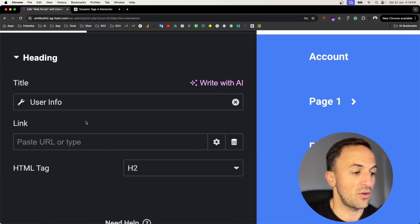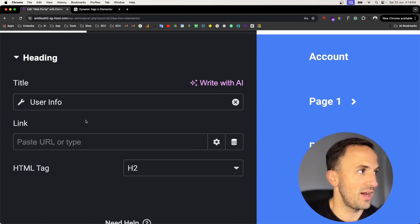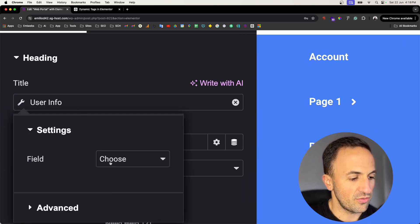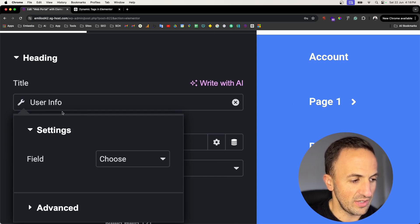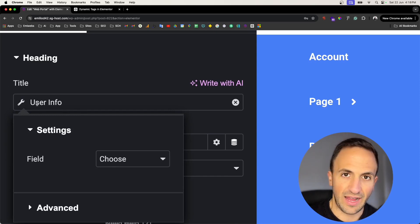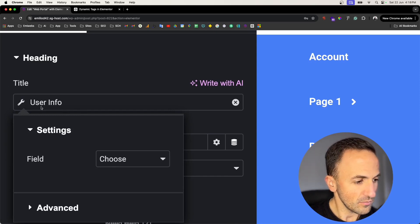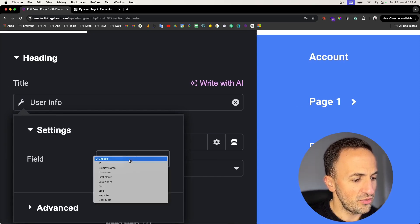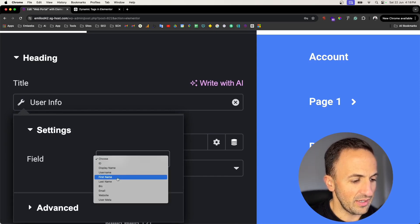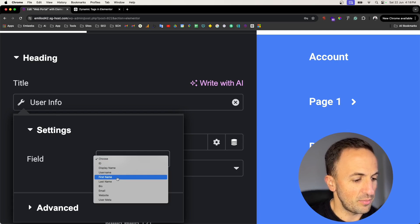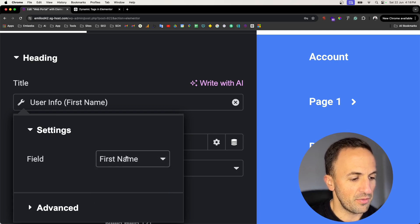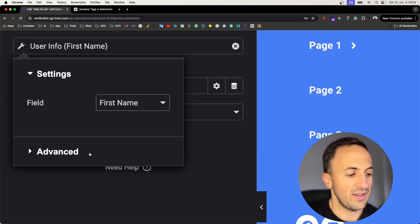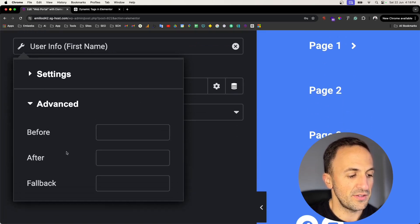The user information - imagine that you are on an account page and then you want to display the account username. For that you will need to click on user information, choose this field, in that case that's going to put the first name.